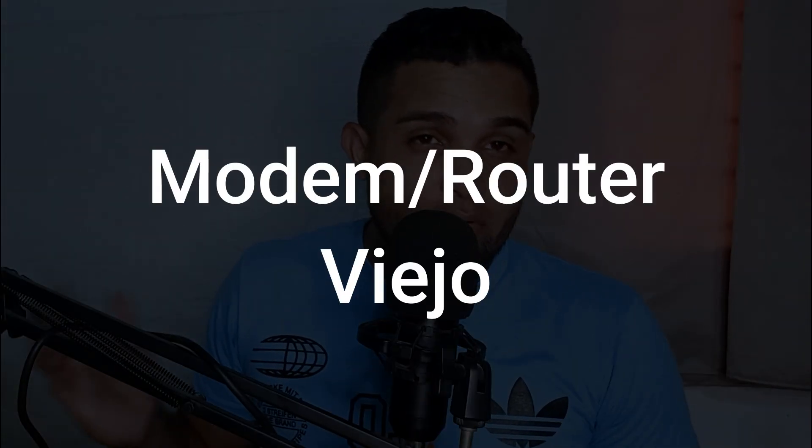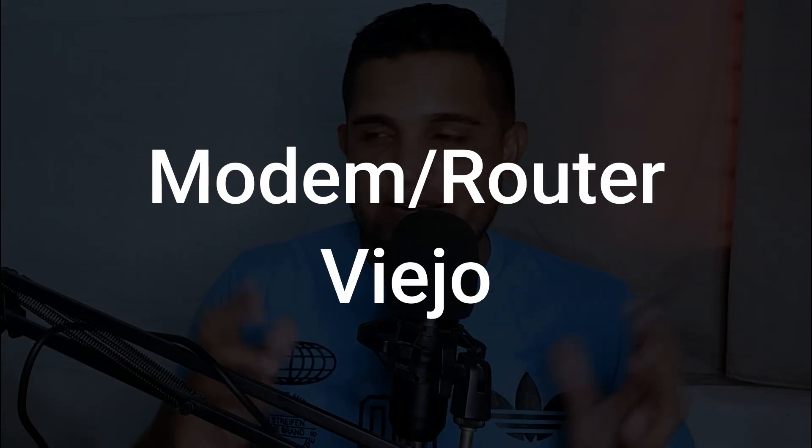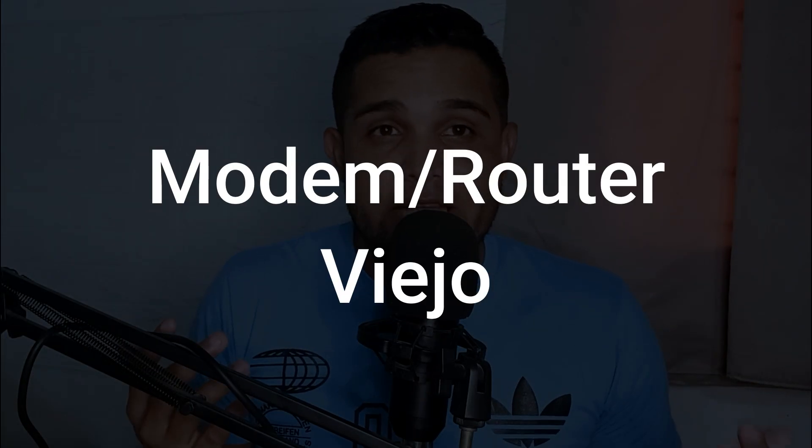Welcome to a new video. If you have an old router or modem router at home and you're thinking of giving it away or throwing it away, don't do it without watching this video first because today I'm going to show you how to turn an old router or modem router into a Wi-Fi extender.